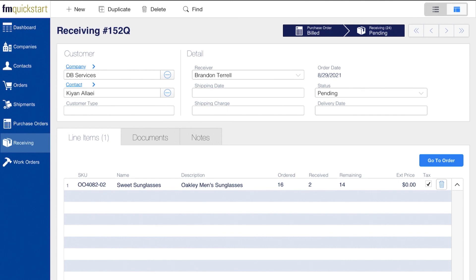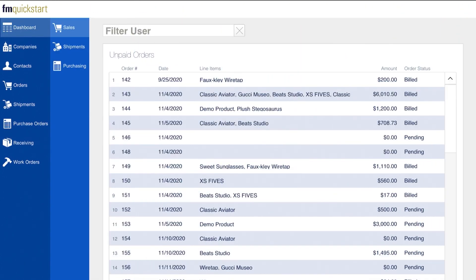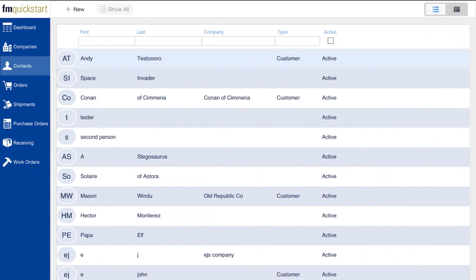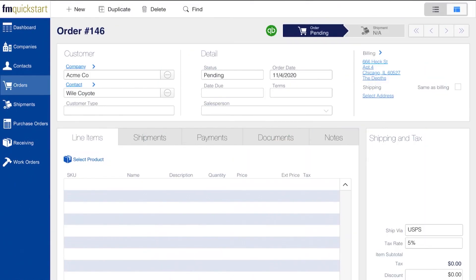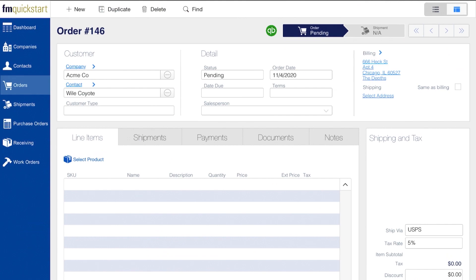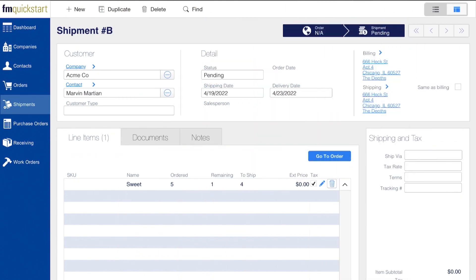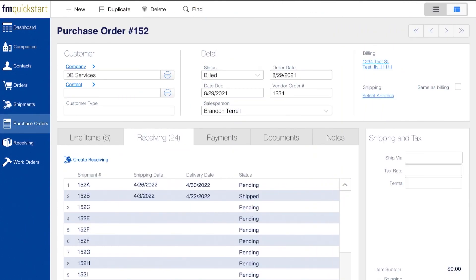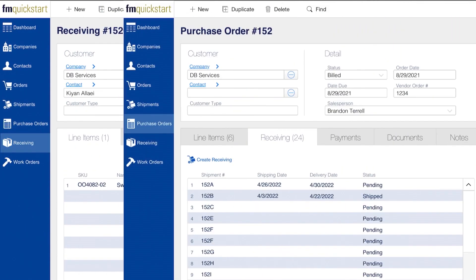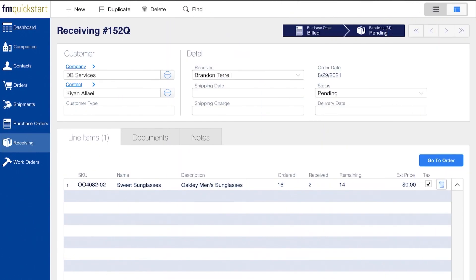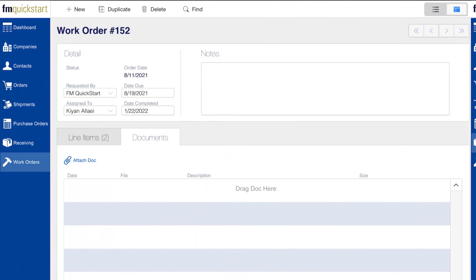The new iPad screens are a helpful new addition that allows you to access your system on the move. Unlike iPhone functionality, which was added in the last release, you can access most screens including contacts, orders, shipments, purchase orders, receiving, and work orders screens.